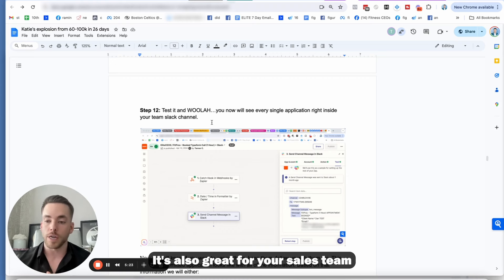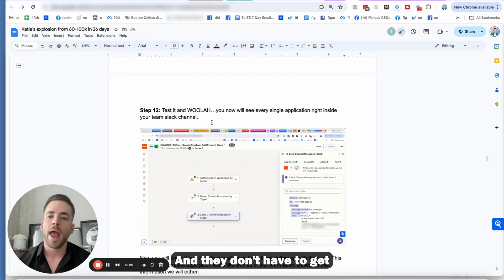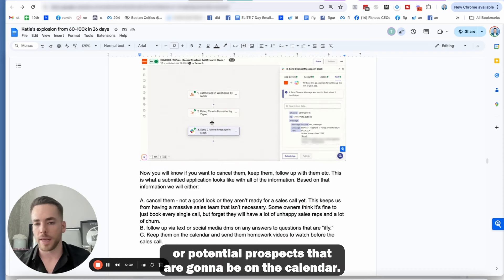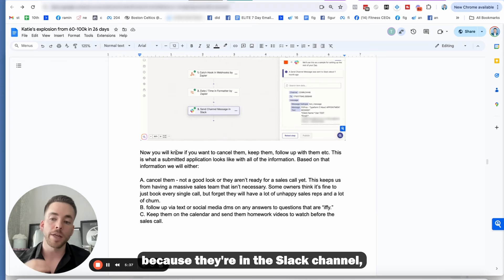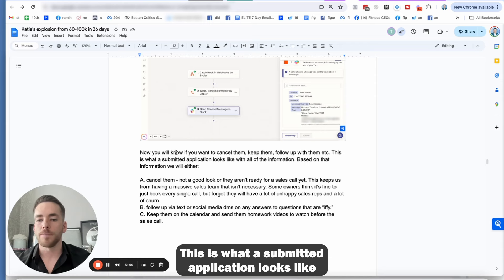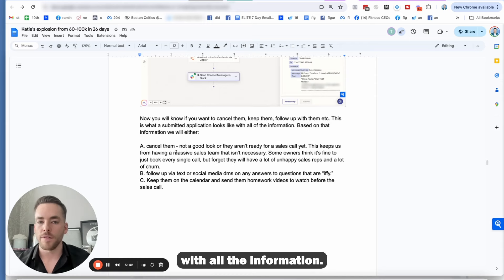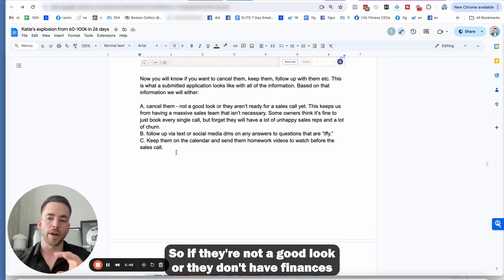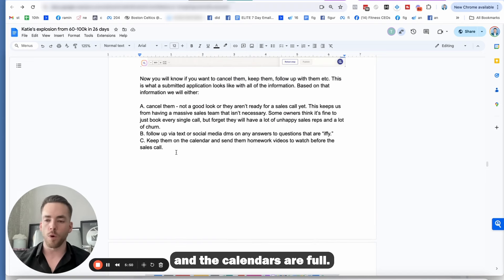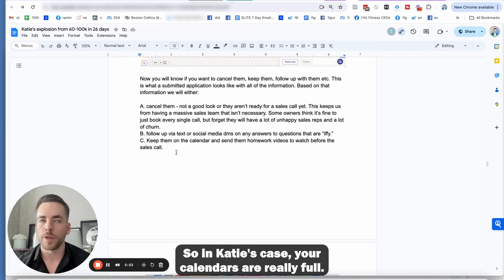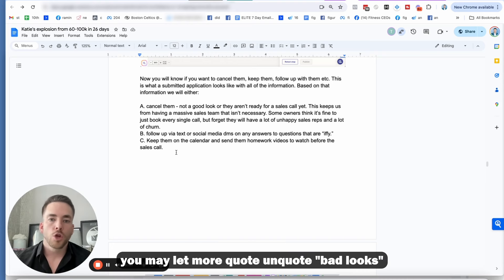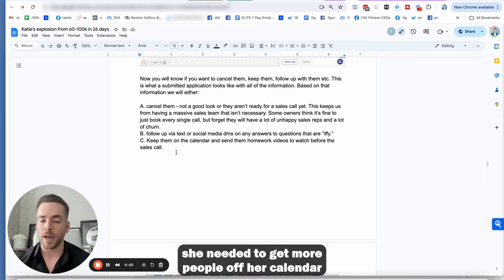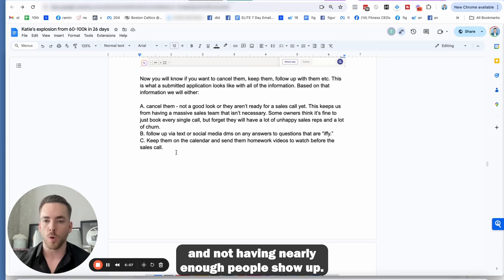Which means you won't miss any of the applications. You can see all the answers and it's easy to see if your team is following up with people, why they canceled, if they kept them on the calendar and see all the answers before the call. It's also great for your sales team because your sales team can go in and see all the answers right there. And they don't have to get into a bunch of different softwares and sift through the different candidates or potential prospects that are going to be on the calendar.